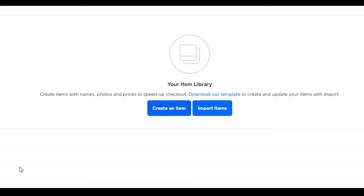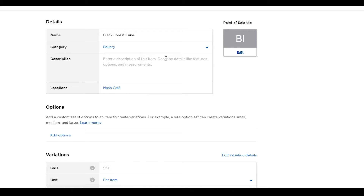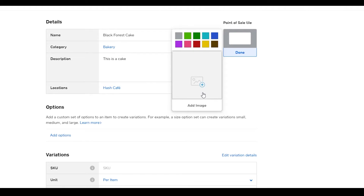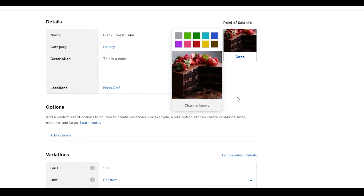The item library is currently empty. You can add suggested items or create a new one, or import items from a CSV file on your device. Click 'Create an Item'. Let's say the item is a Black Forest Cake, assign it to the Bakery category, enter a short description about the product's details and features, and then add an image by clicking 'Edit' then 'Add an Image' and selecting your image file.